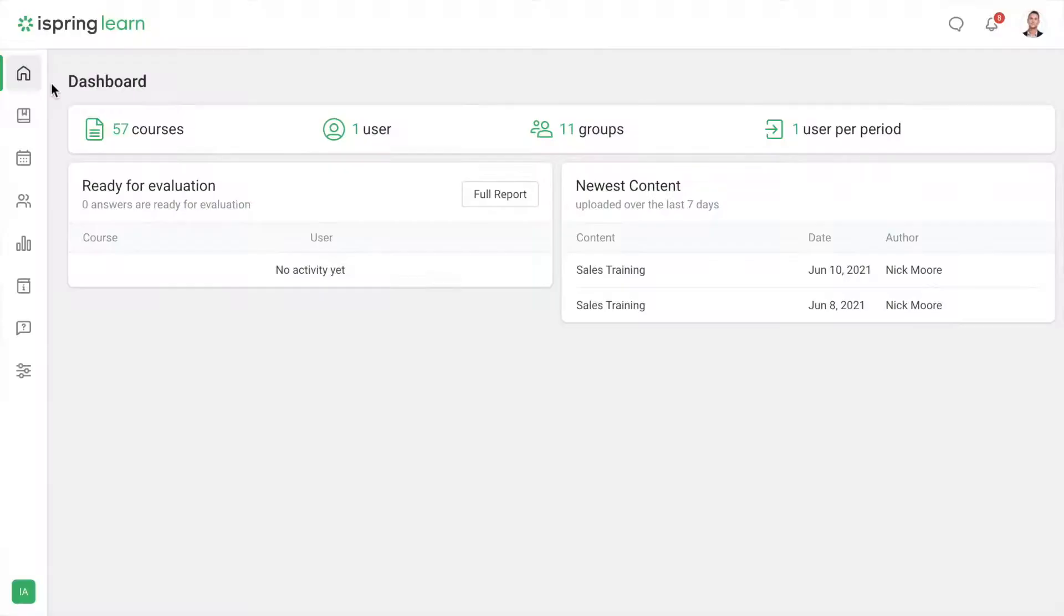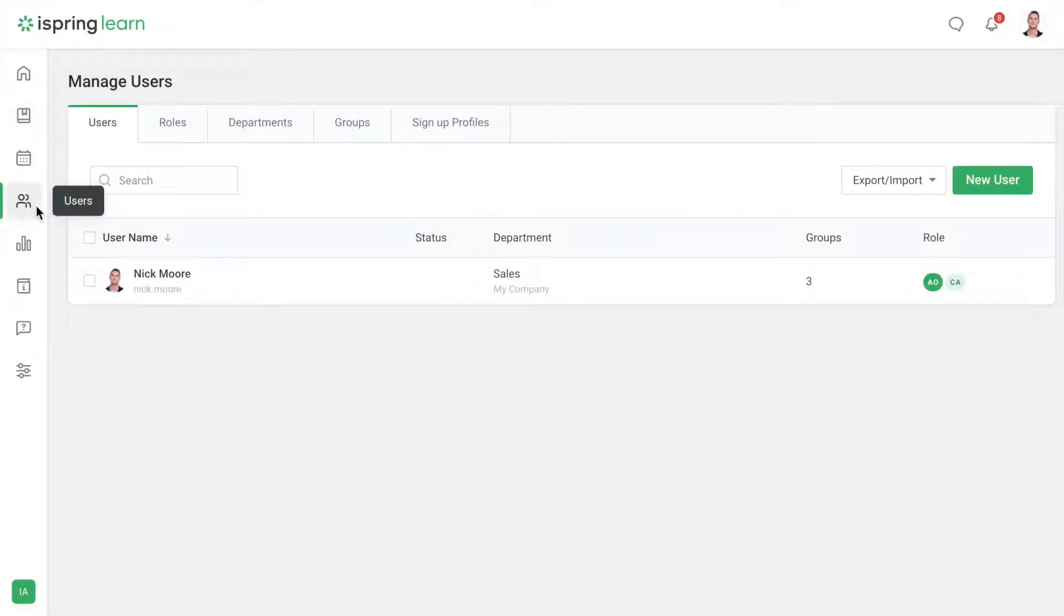Start off by heading to the Users tab in the side menu. To add people to the platform, choose the New User button.